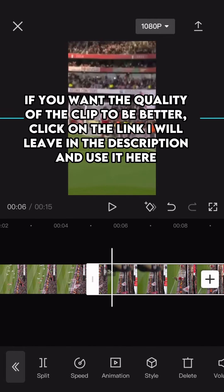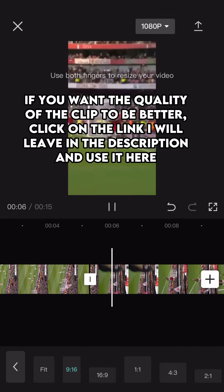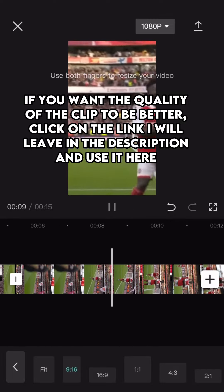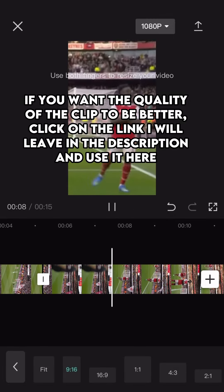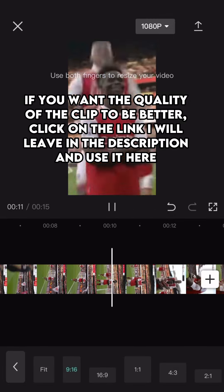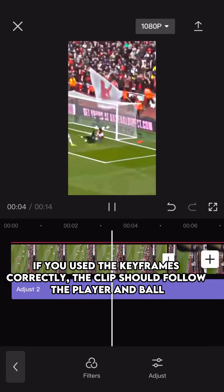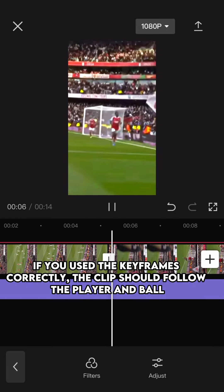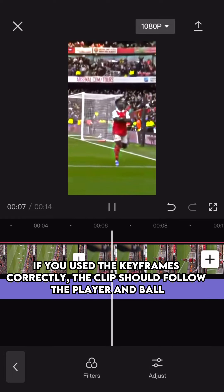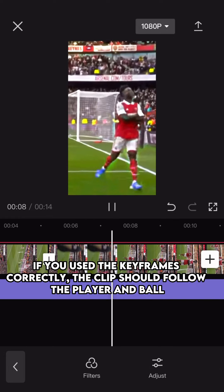If you want the quality of the clip to be better, click on the link I will leave in the description and use it here. If you use the keyframes correctly, the clip should follow the player and ball.